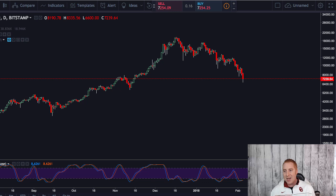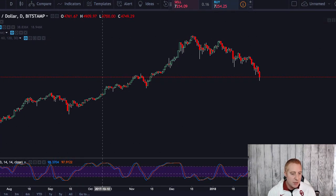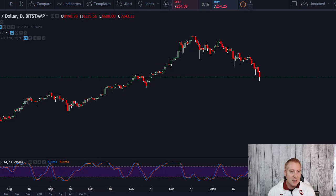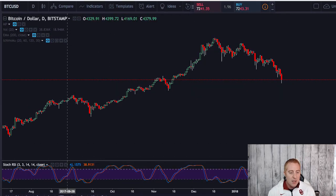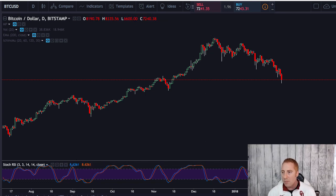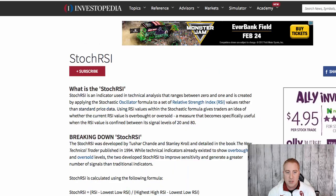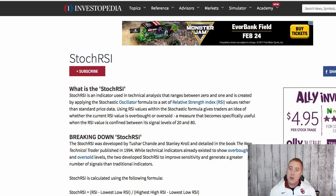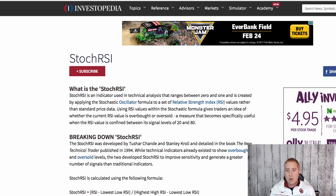The way that I do this is using an indicator called the Stochastic RSI. RSI stands for Relative Strength Index. I'm going to pull this up on the screen and show you a couple of examples. Down here at the very bottom, this is the Stochastic RSI. There's also another indicator which is just the RSI — the Stochastic RSI is a little bit more sensitive, so I use that one. If you want to learn about it, go to investopedia.com and type in Stochastic RSI or just RSI.